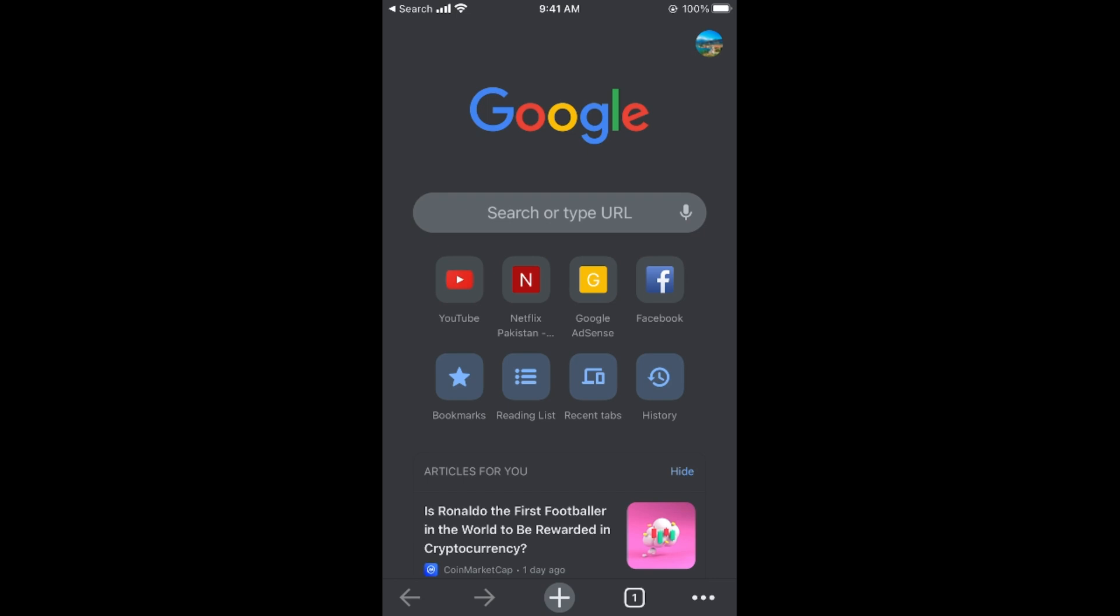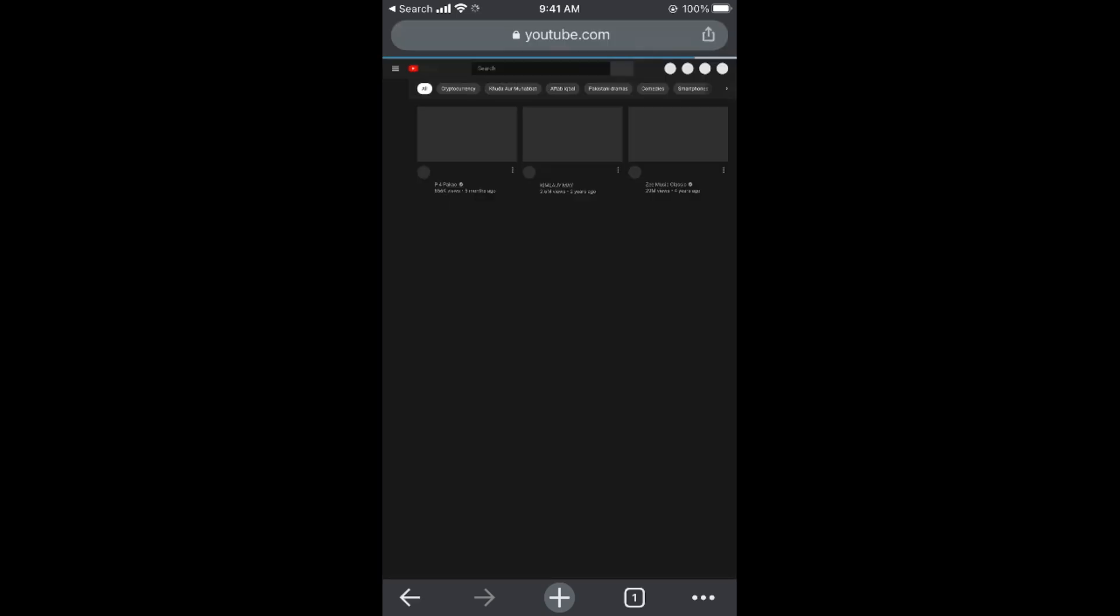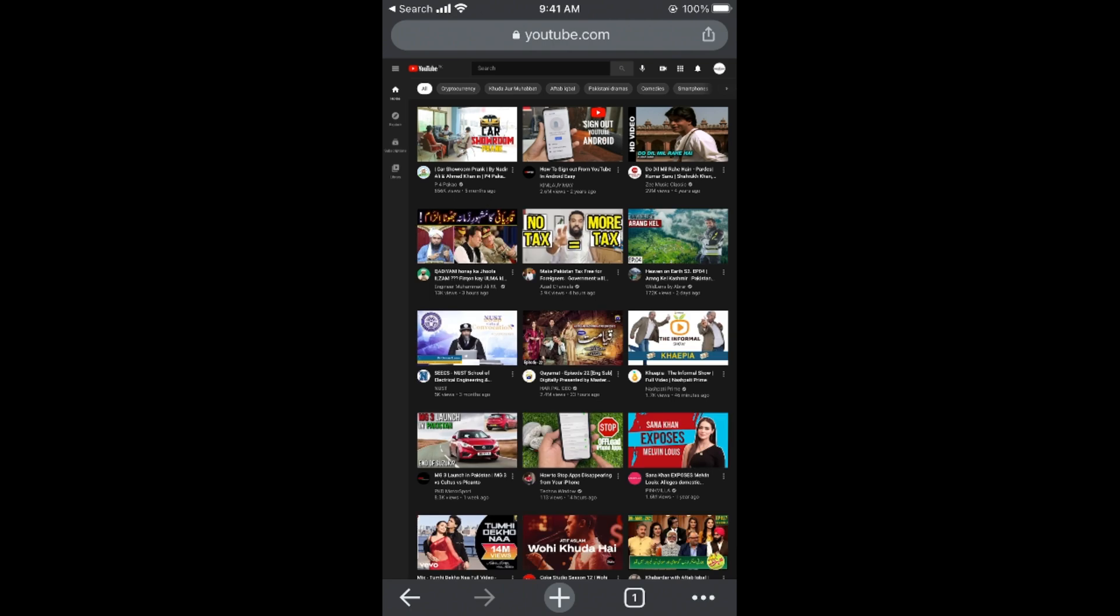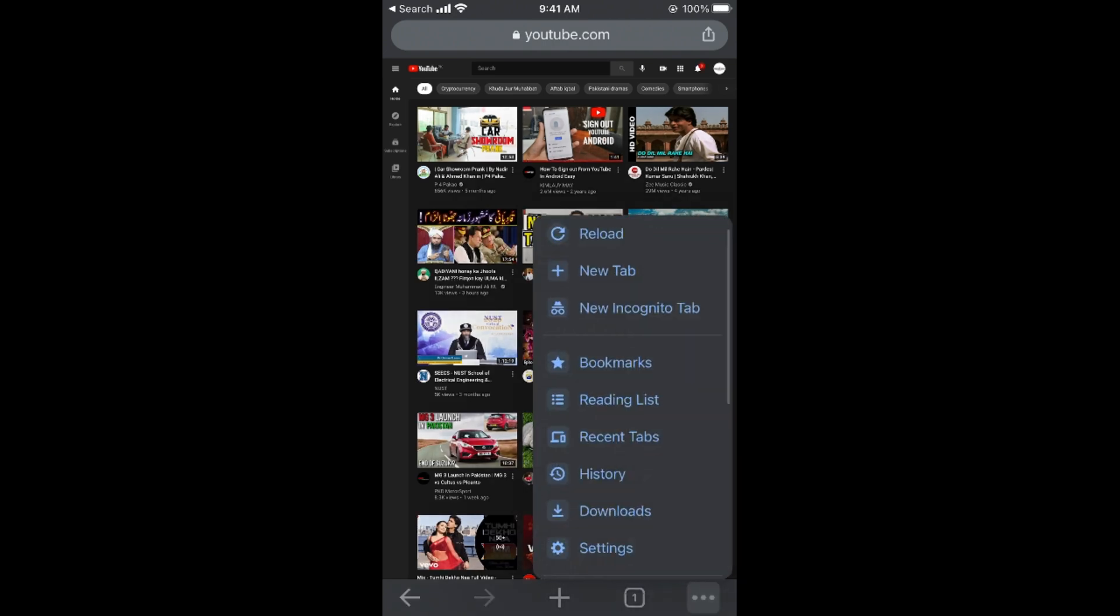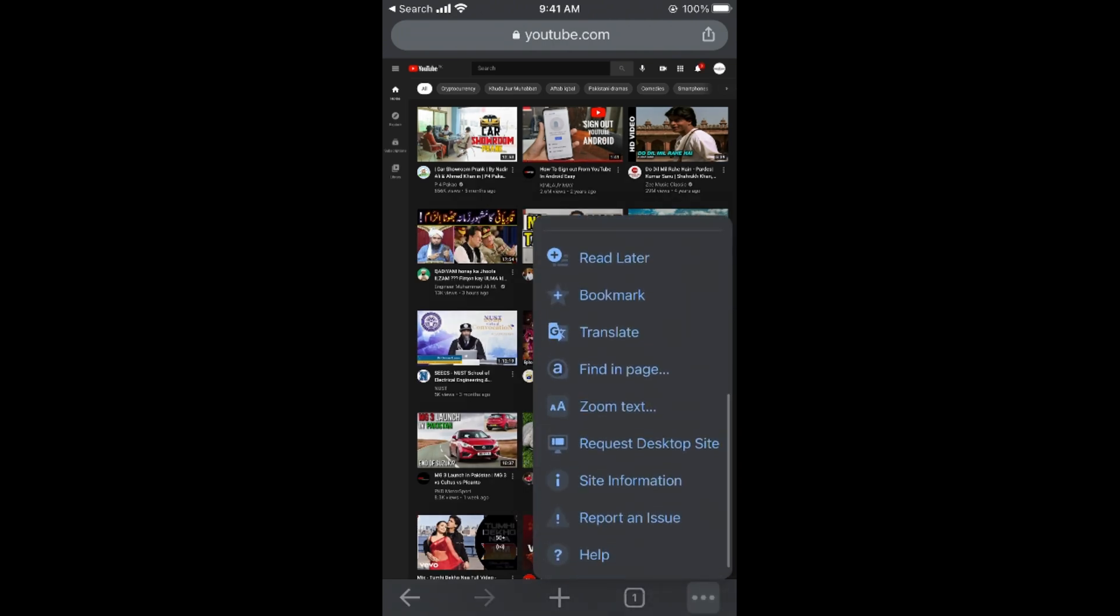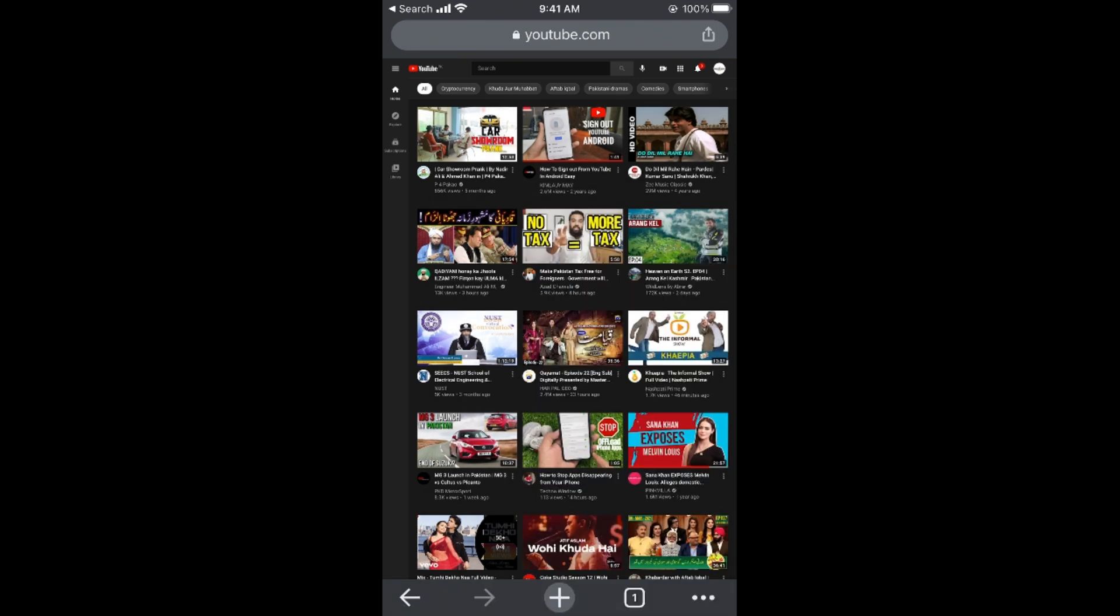Go to youtube.com in the address bar. You need to request the desktop site by tapping the menu and selecting 'Request Desktop Site'.